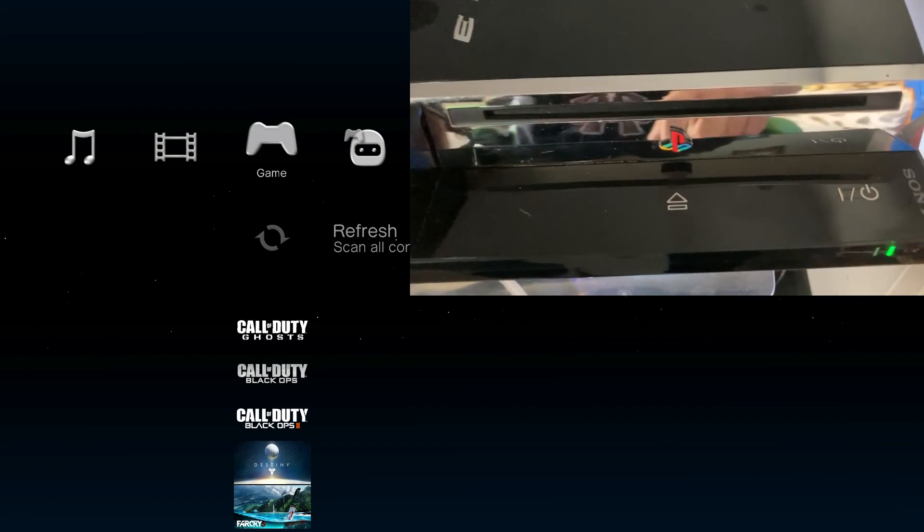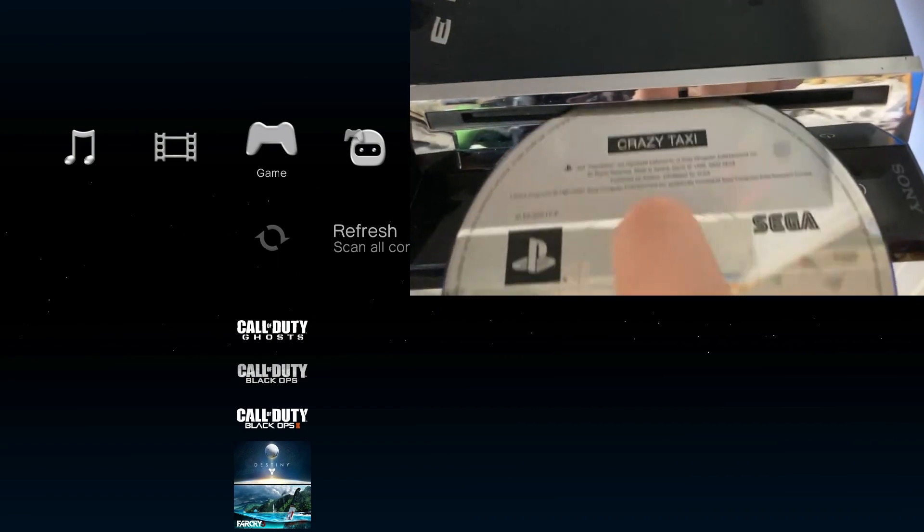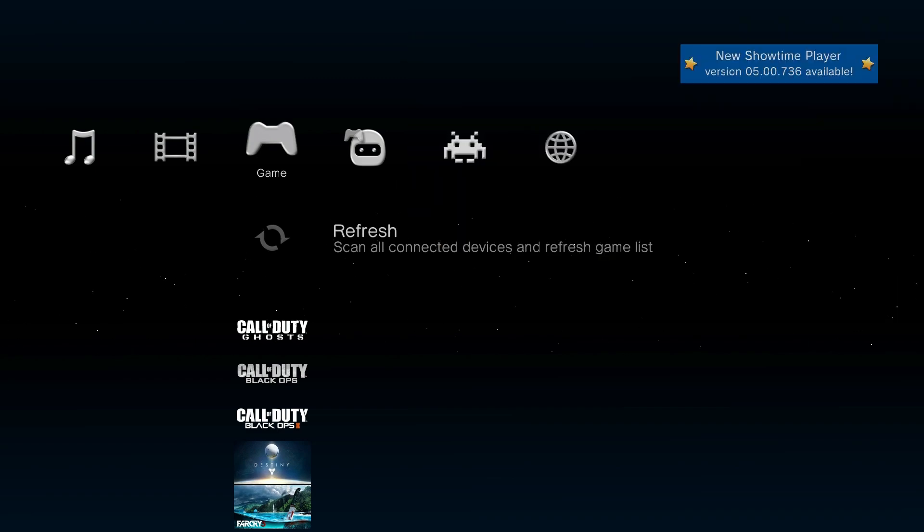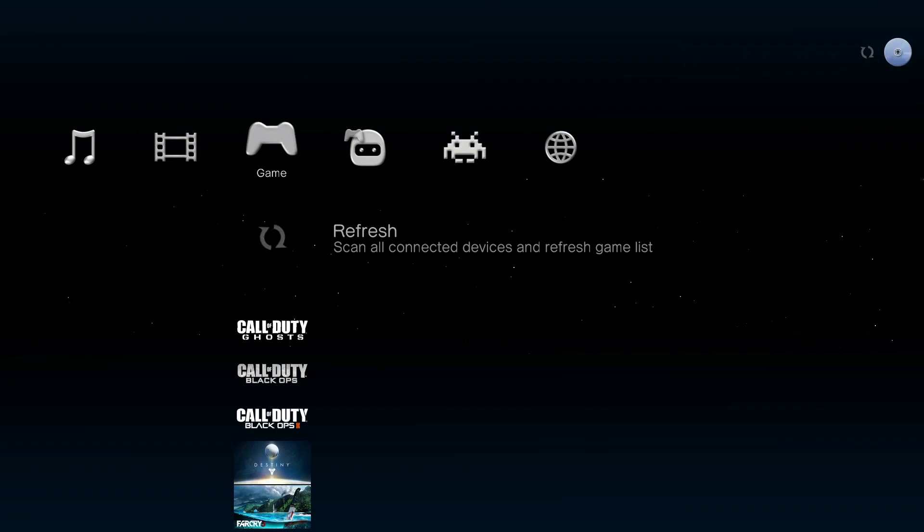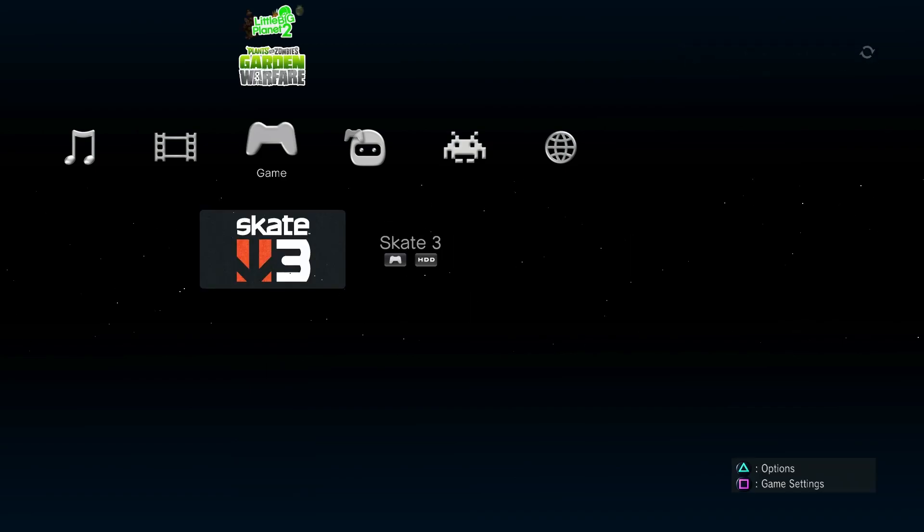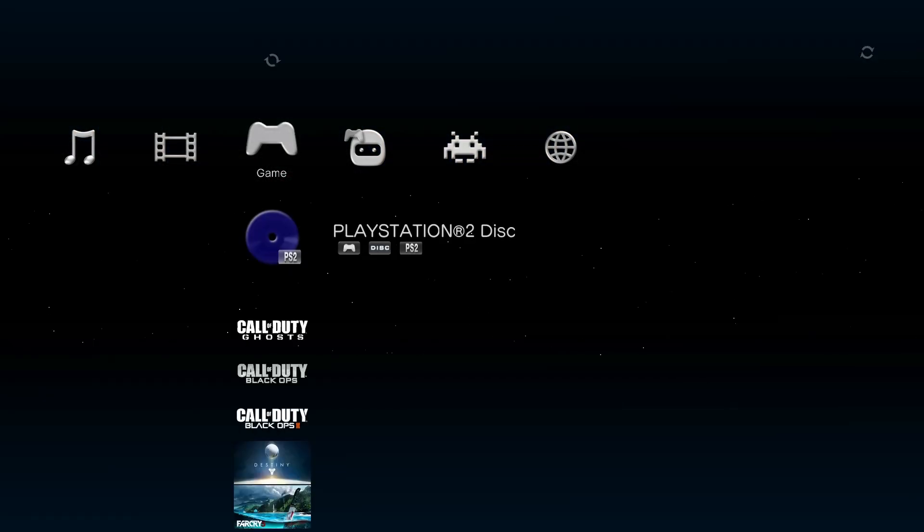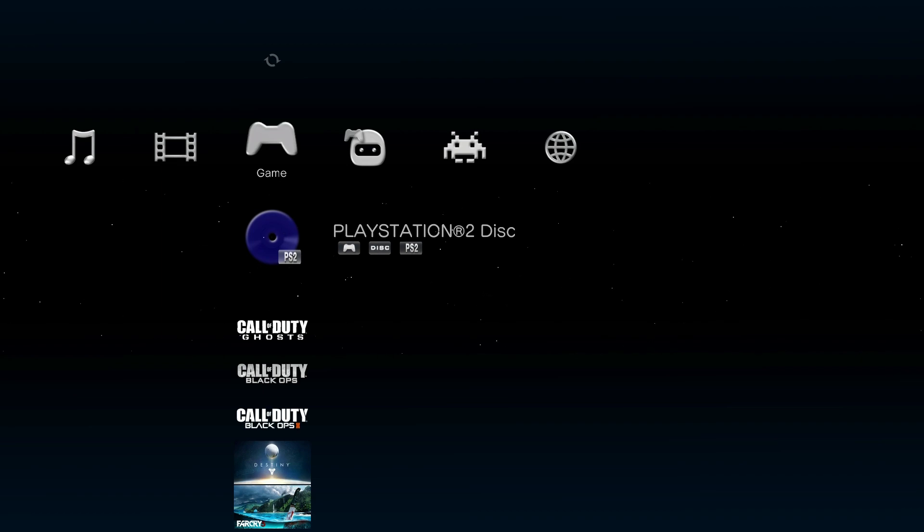Insert your PS2 disk to your console. Give it a couple seconds and it should read. As you can see, PlayStation 2 disk.